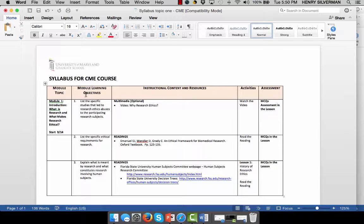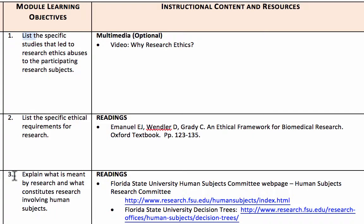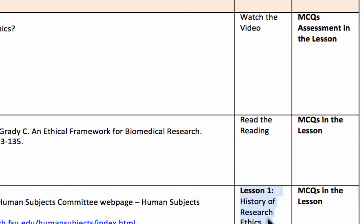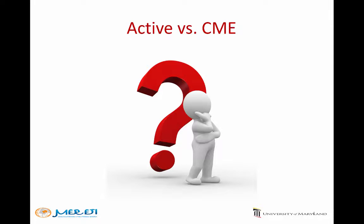What would a syllabus for a CME course look like? As I said before, all we have is learner-content interactivity. The learning objectives will be from the lower cognitive realm — all we have here is 'list,' 'list,' and 'explain.' We don't have the higher objectives of discuss and evaluate. We have a video, a reading, and a lesson associated with these objectives, and the modes of assessment are merely MCQs for all three learning objectives.